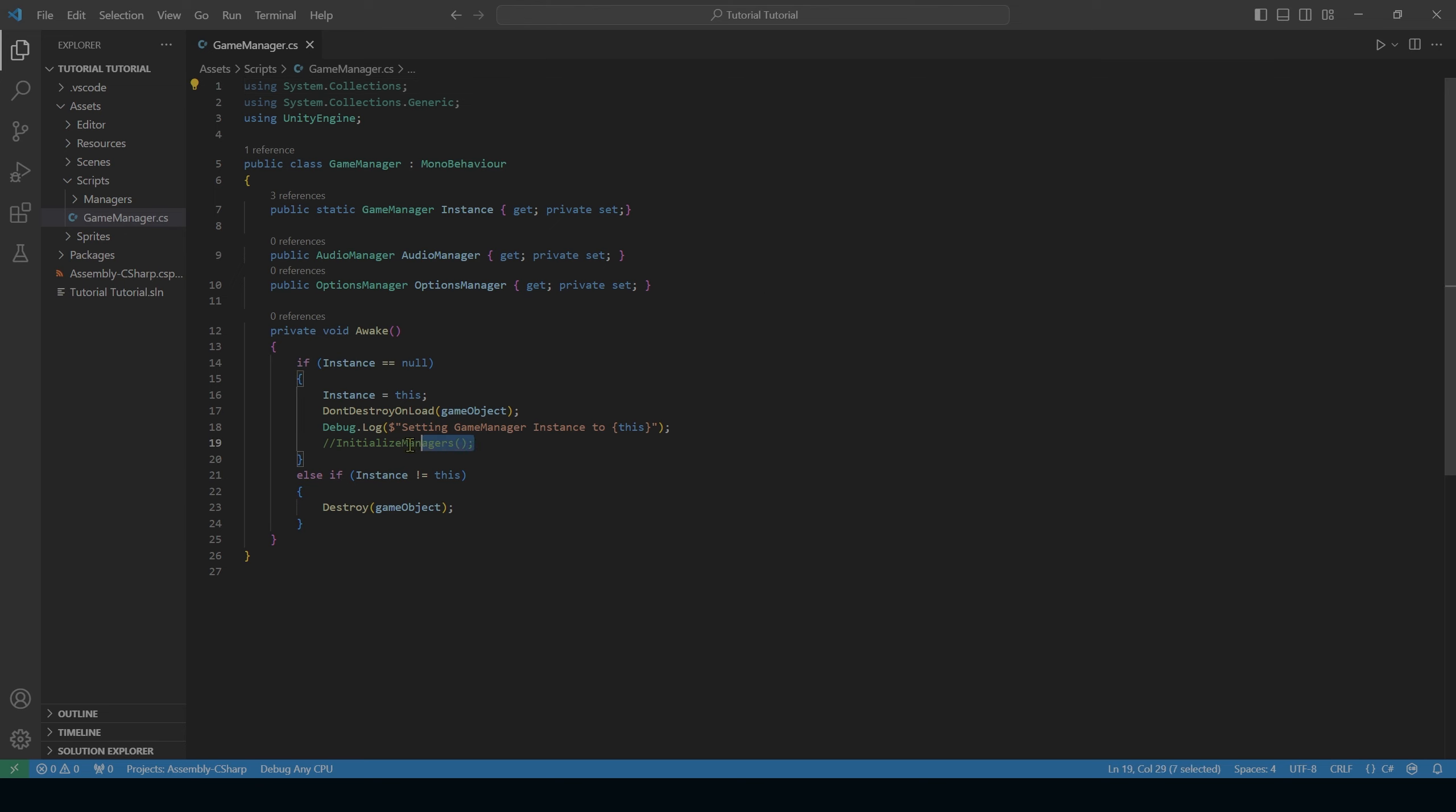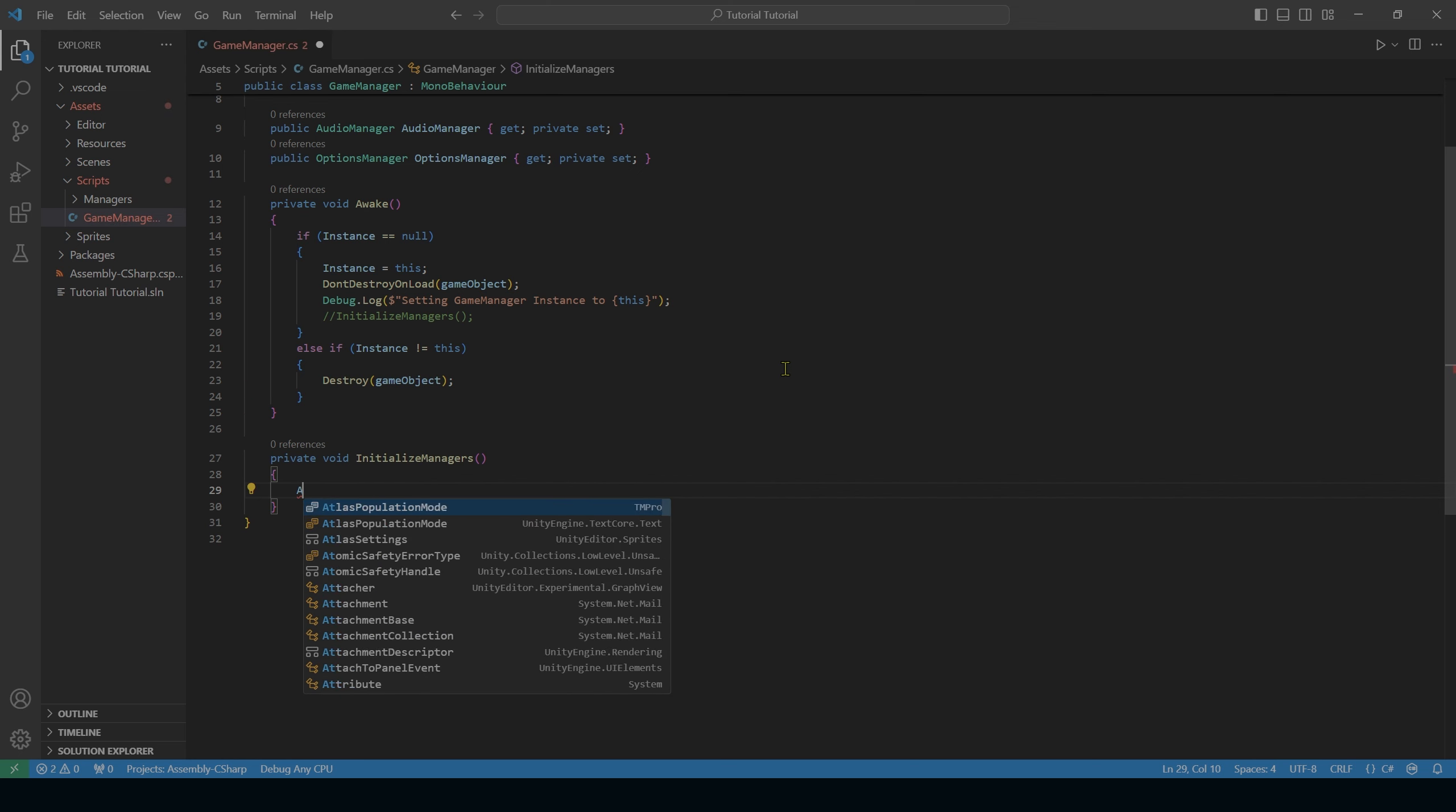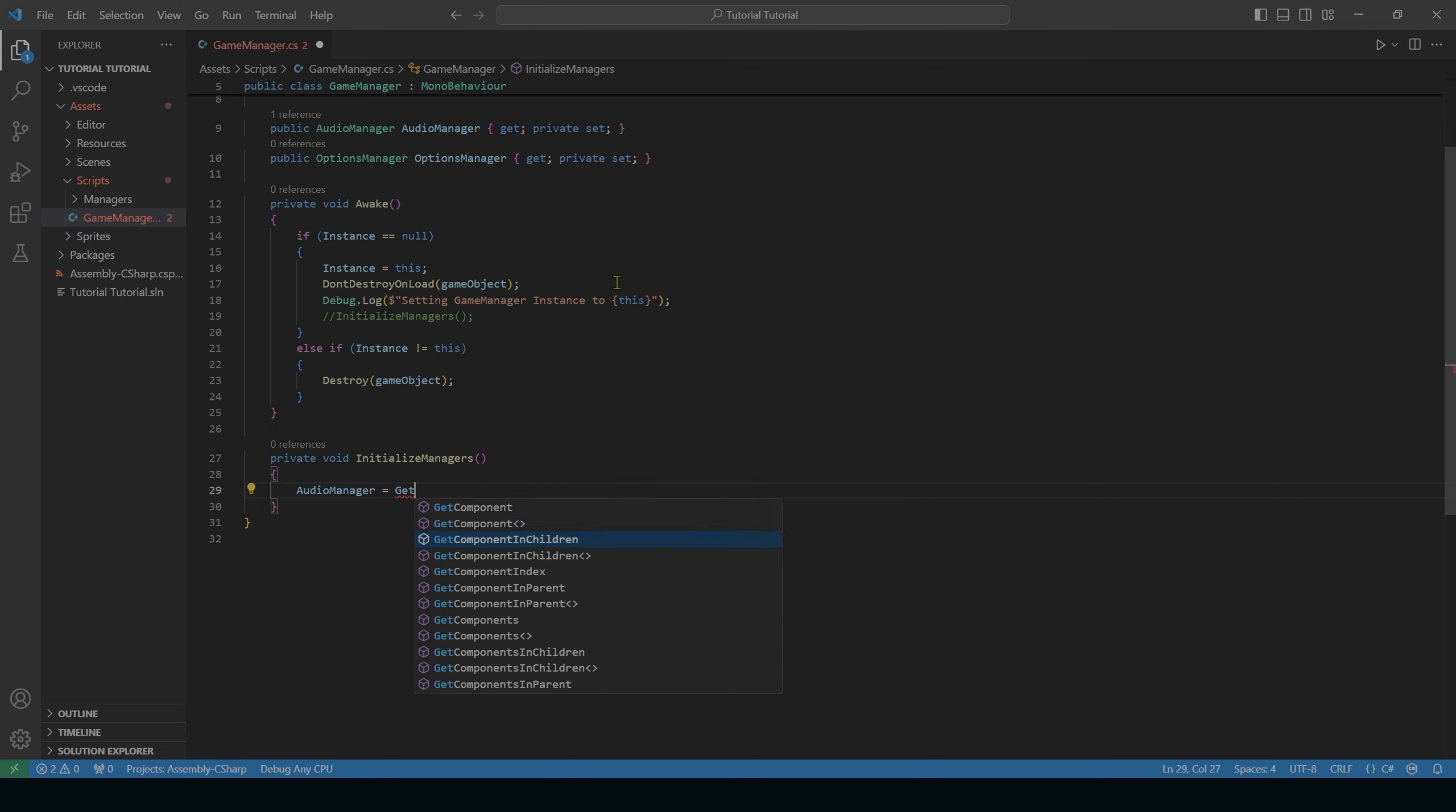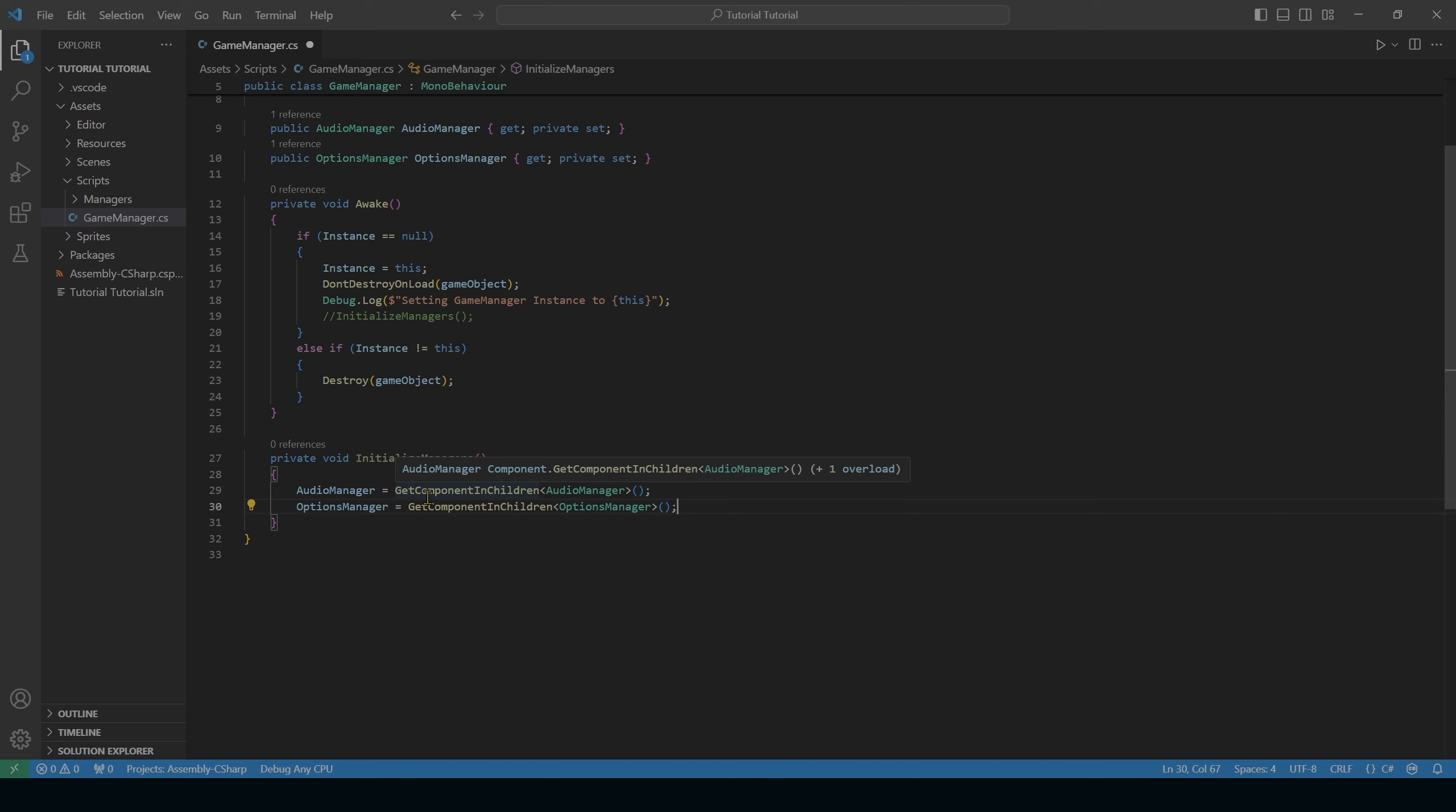Next, we need to craft this initialize managers method. So after the awake method, we'll put private void initialize managers. And so we'll start with audio manager. Remember that's the variable that we declared up here.